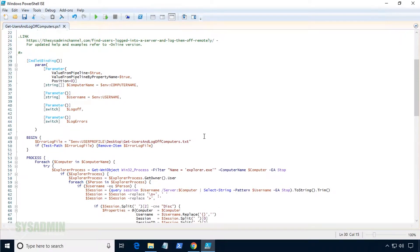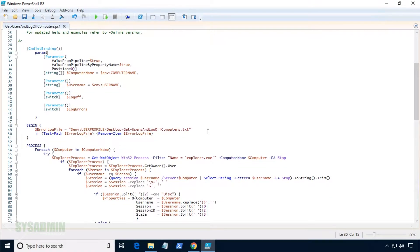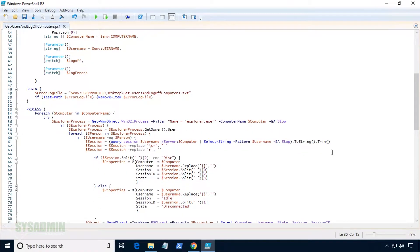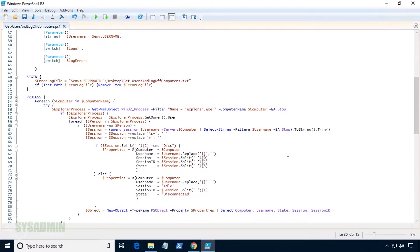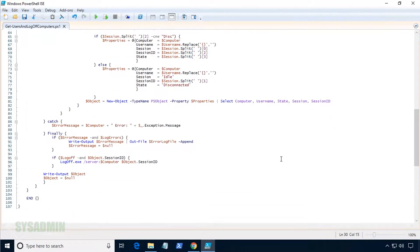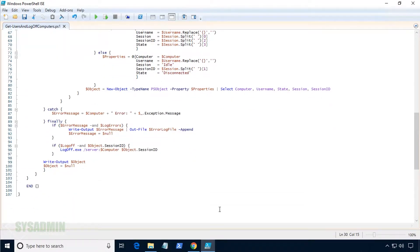Now into the heart of the script. This script basically checks the local or remote computer to see if there are any sessions using the win32 process WMI command. Next, the script will do a query session to see if the user is logged on and output a neat table in our PowerShell window.